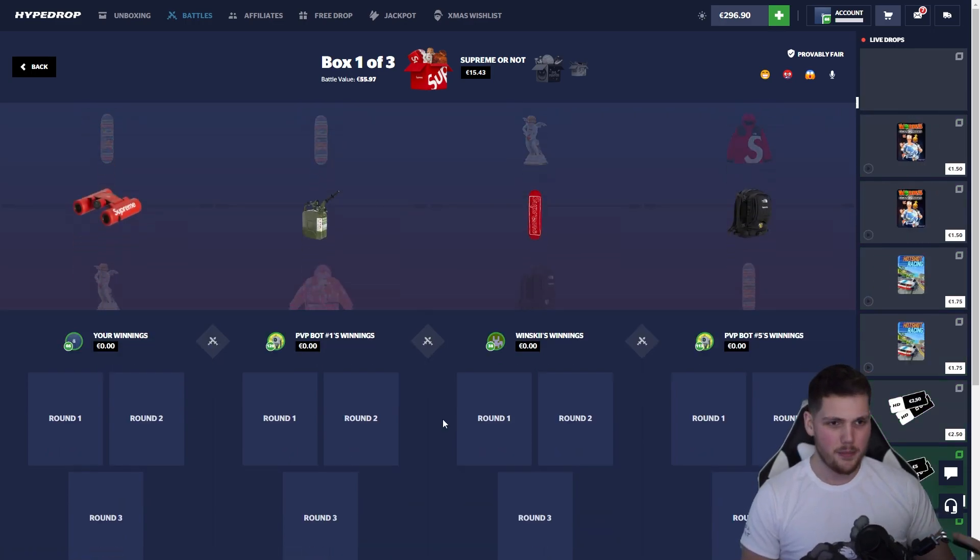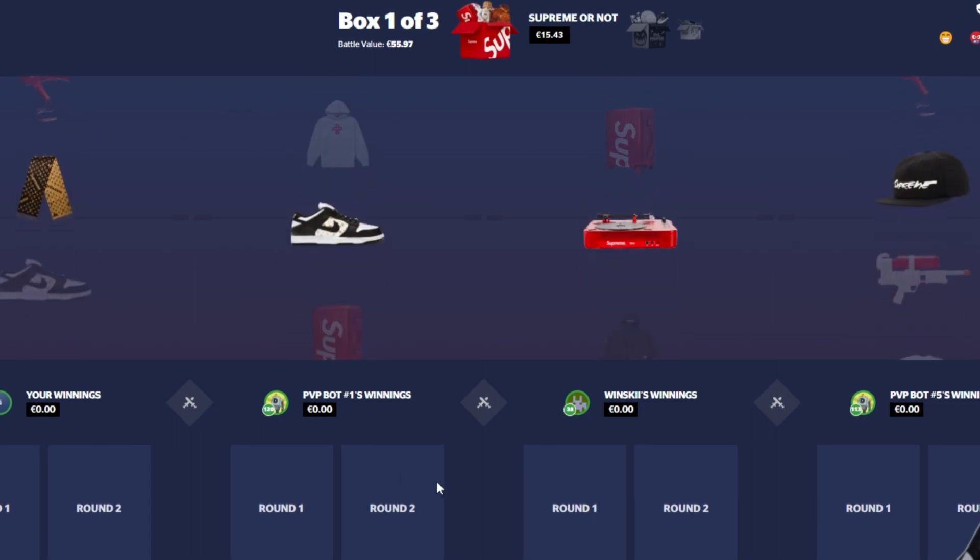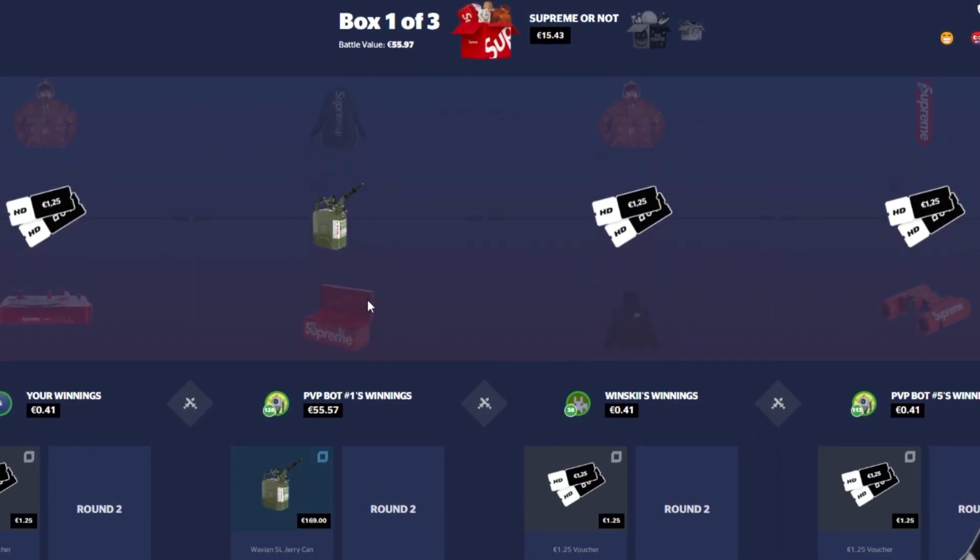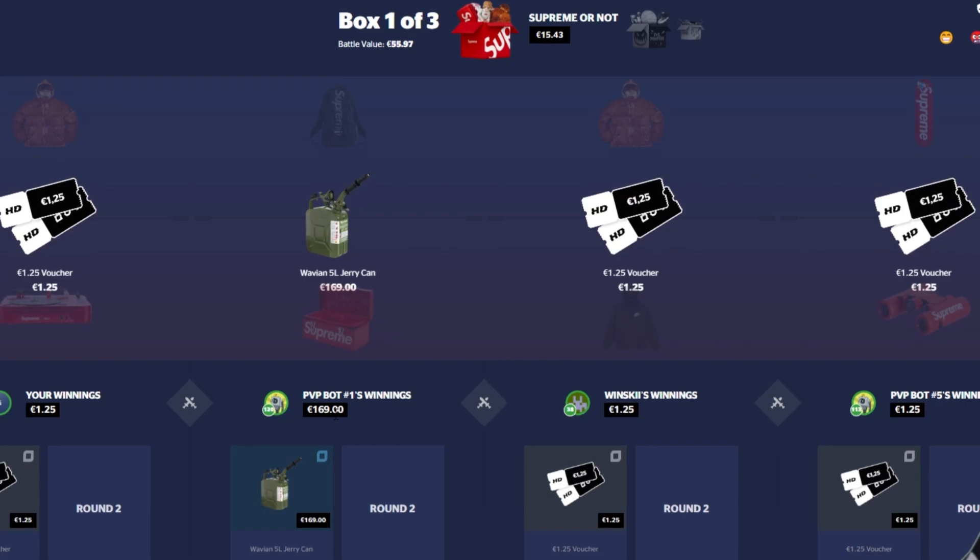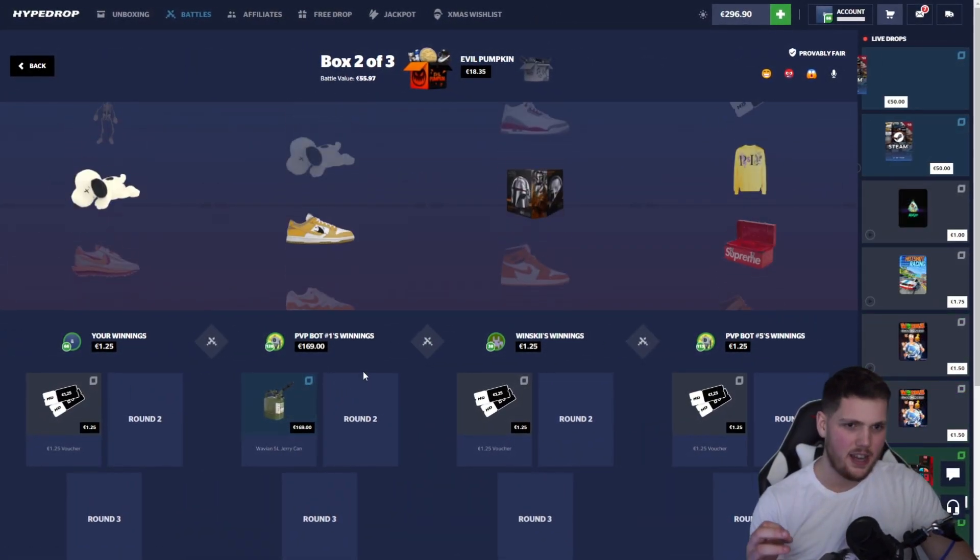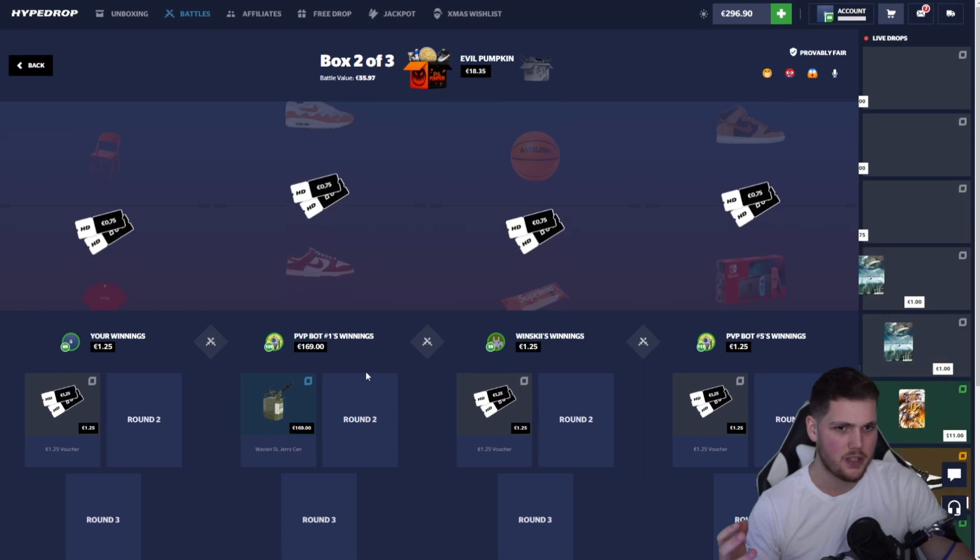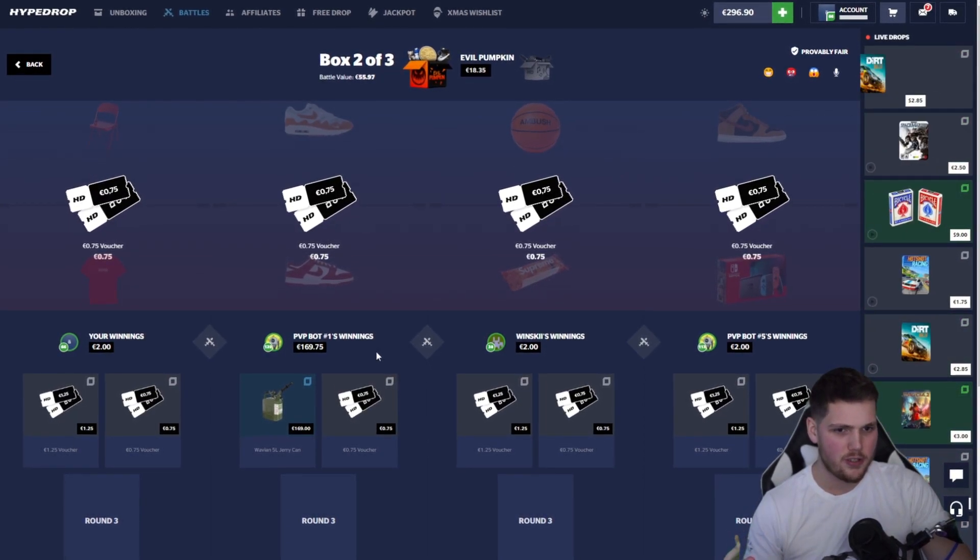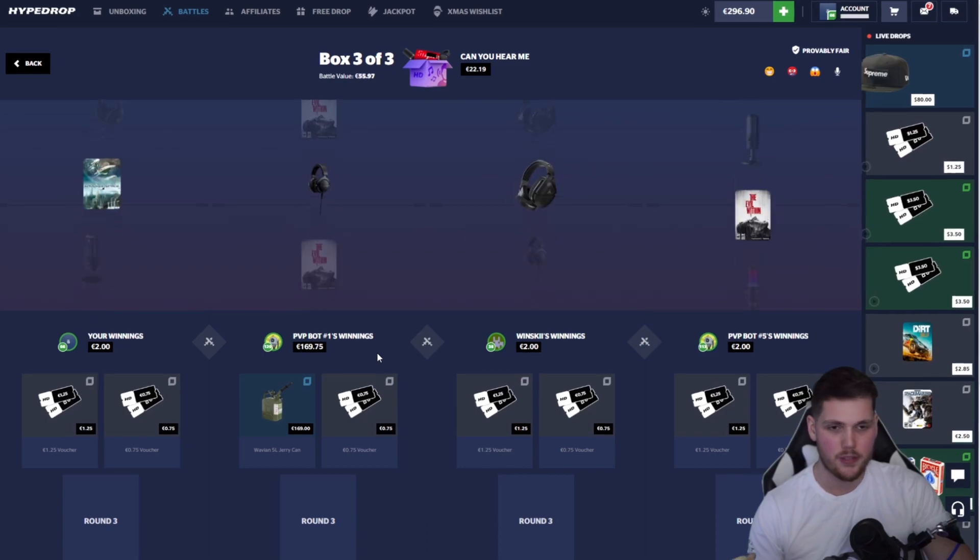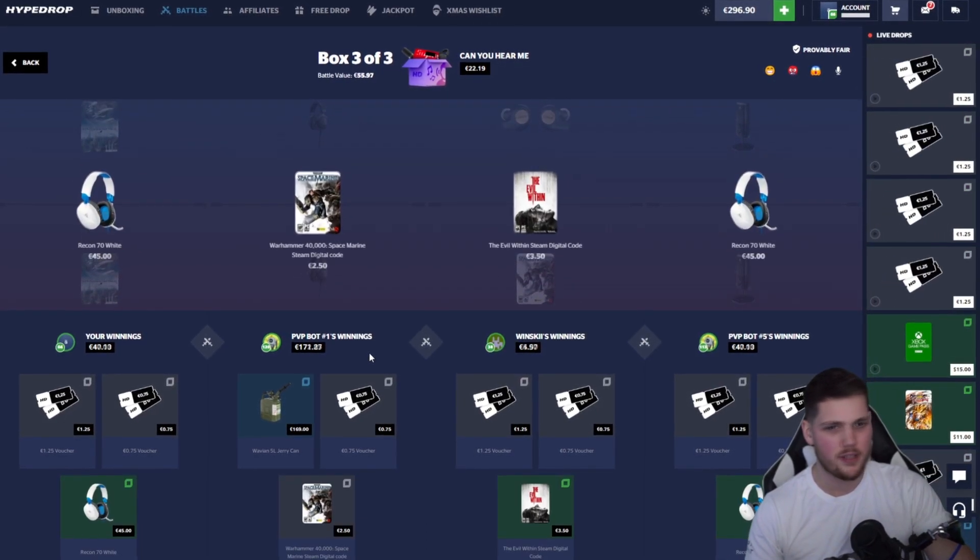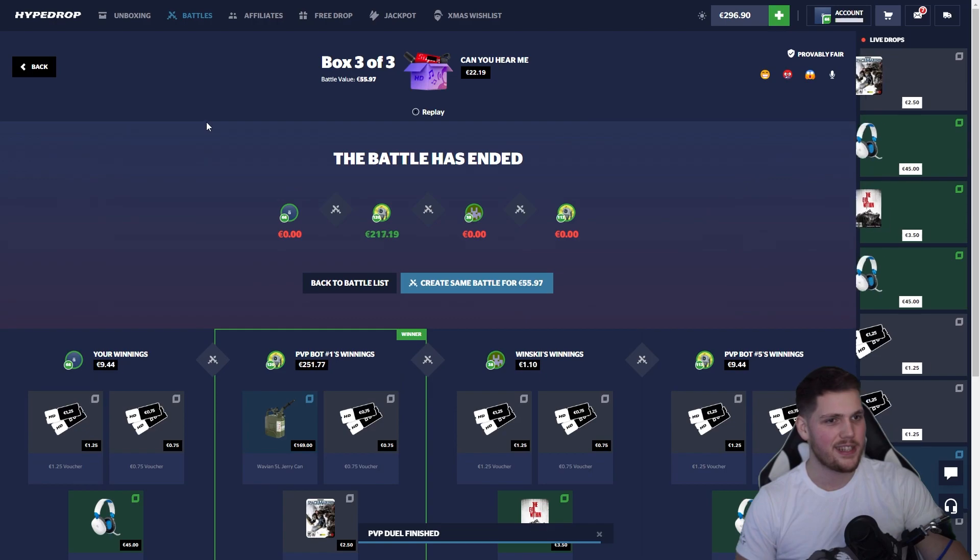All right, Supreme or Not, here we go ladies and gentlemen. We're missing. 169 for that Jerry can. Sometimes I do not understand how they come up with these prices, it makes no sense to me man. Evil Pumpkin is missing. We've got Streamer Essentials coming in last. This is a 20 case. Can we hear this? That's a hit but it's not enough to win. 45 bucks, all right, that's all good.